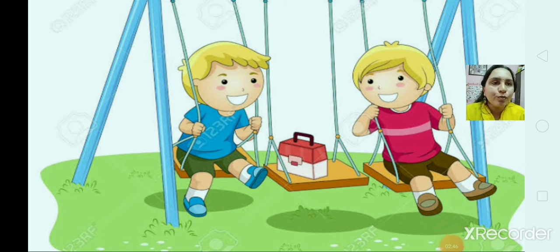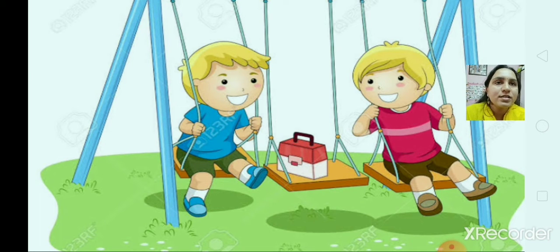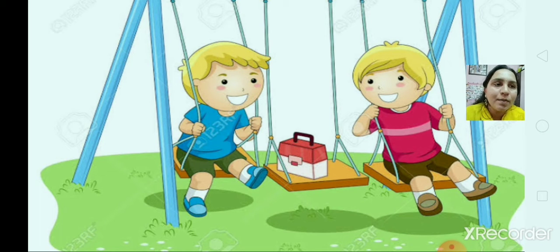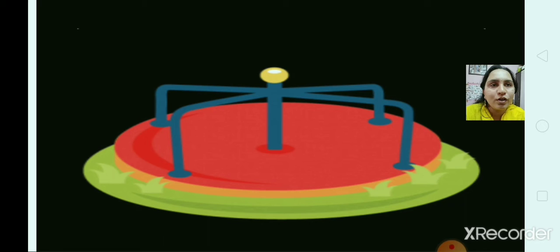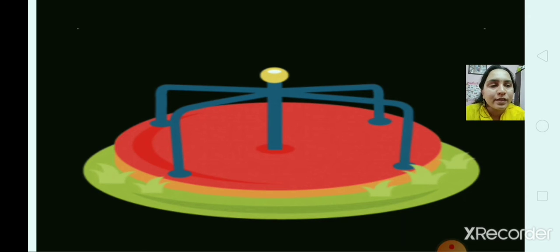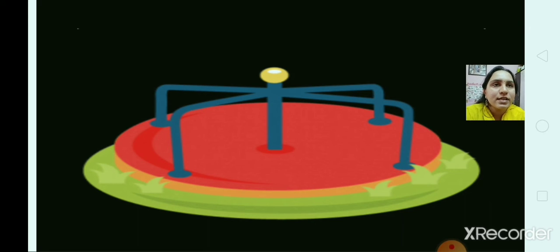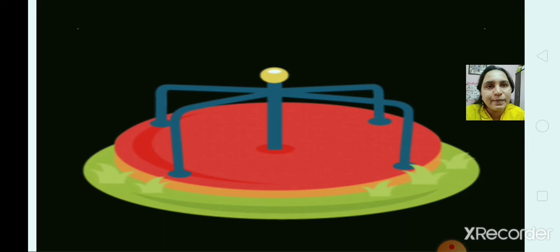Here two boys are sitting on the swing. The swing goes back and forth, goes up and down — so the swing is in motion. Suppose you are sitting on a merry-go-round, you will be going round and round in a circle. There are different speeds of motion. Speed is how fast you move — that is called speed.